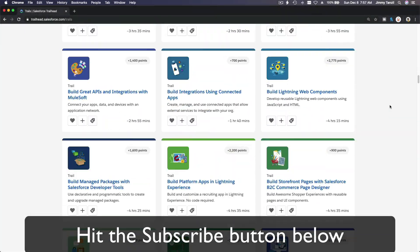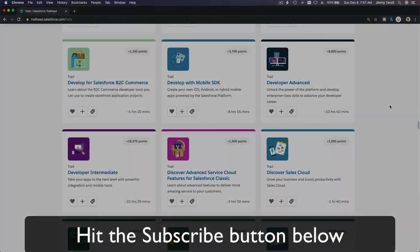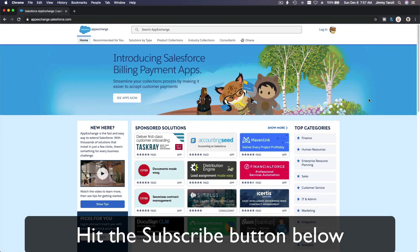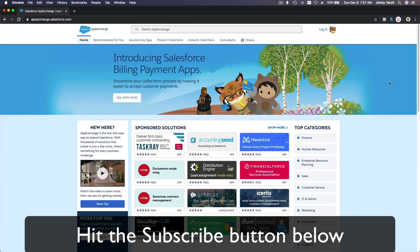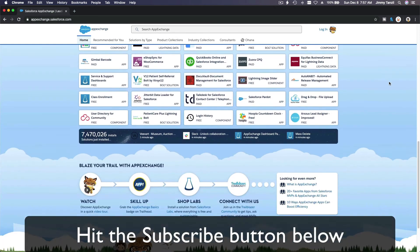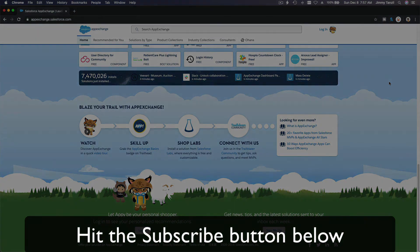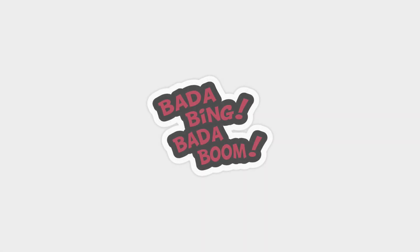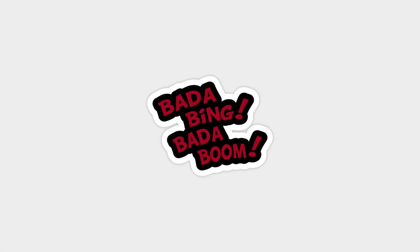Hit that subscribe button and explore new trailhead grounds. And learn to implement the most useful and popular apps on the salesforce app exchange. And do yourself a favor. Like this video and you'll be surprised on how much more you understand when watching this same video after liking it. Don't take my word. Watch this one more time after you like the video and see it for yourself. Bada bing. Bada boom.